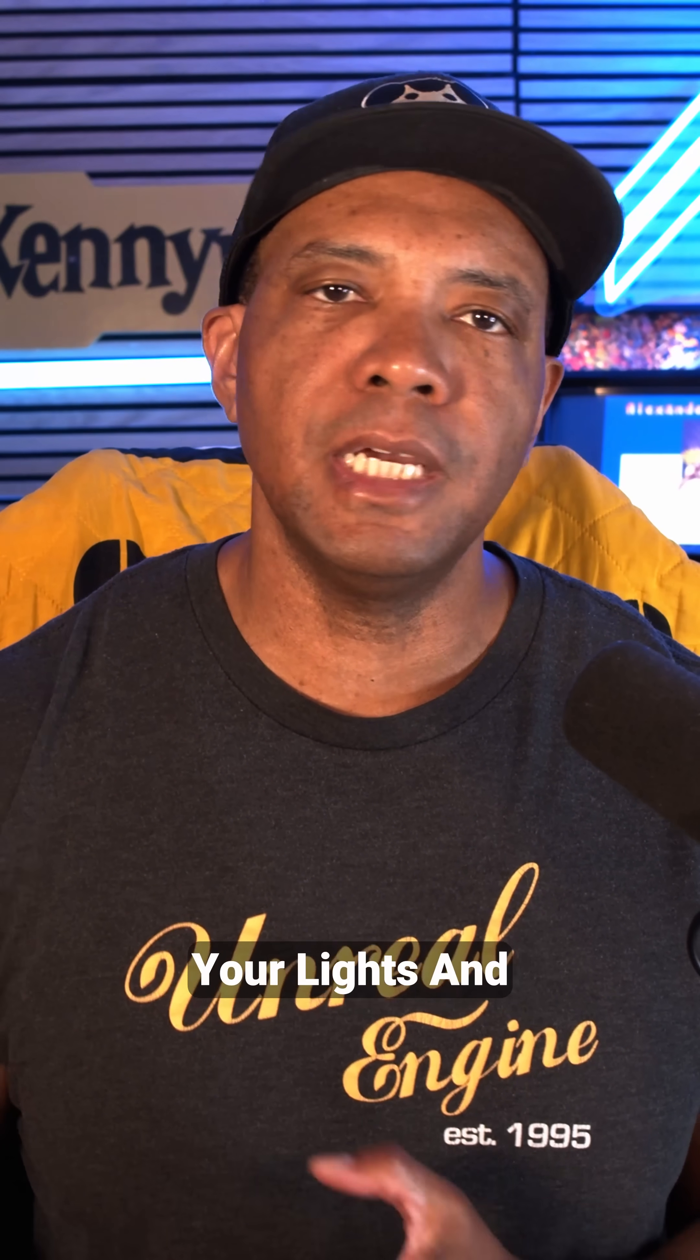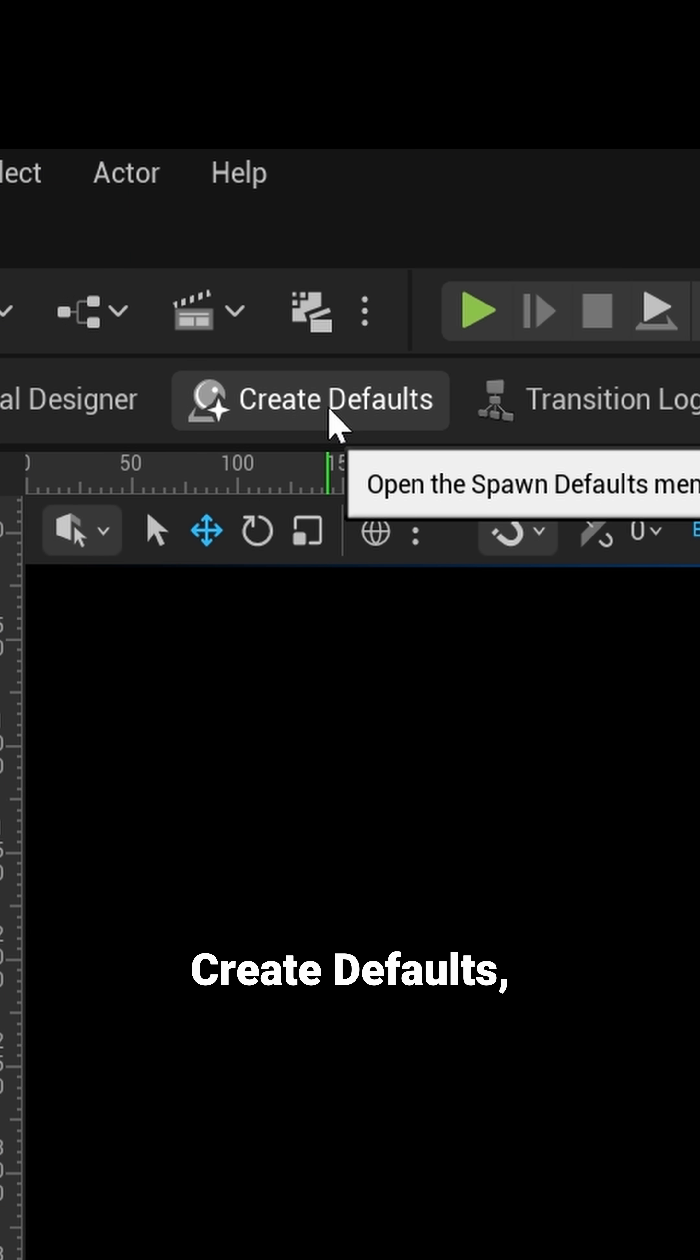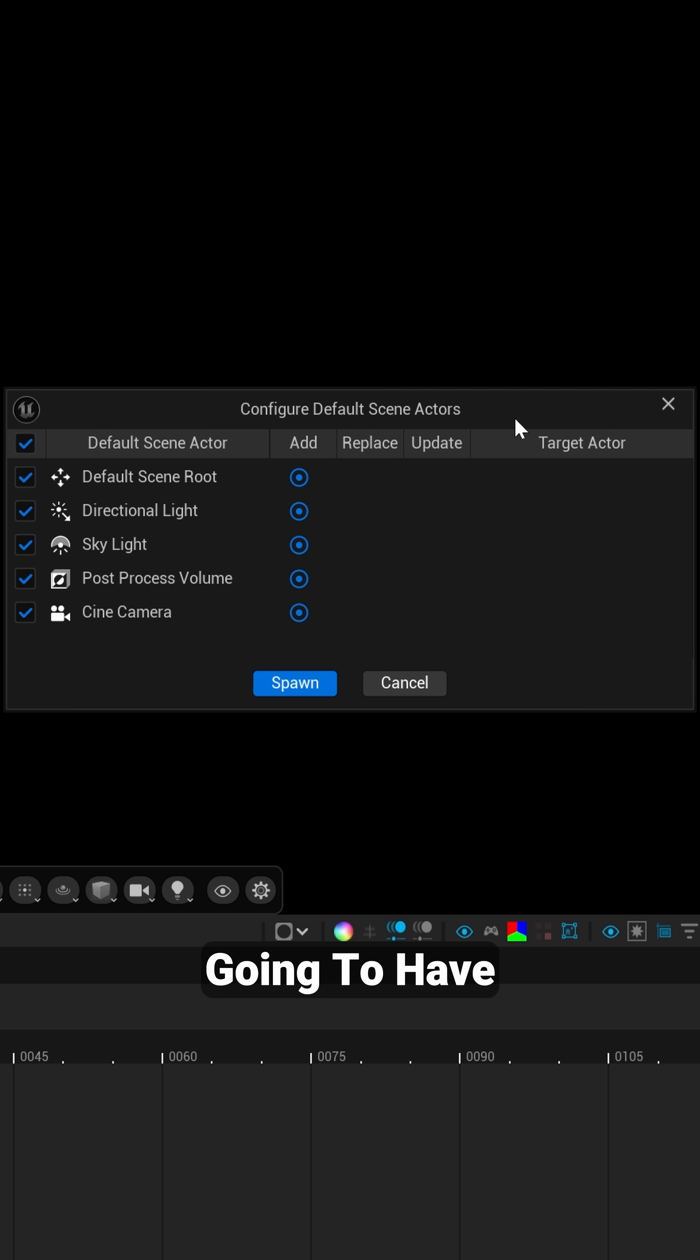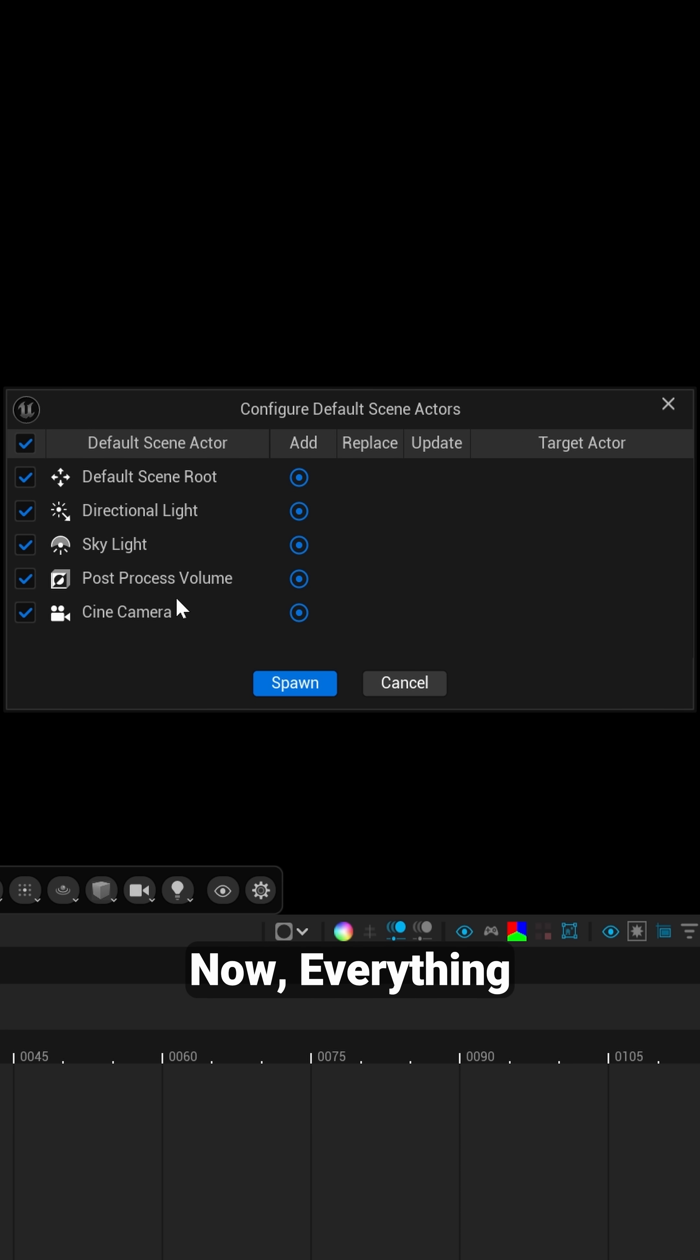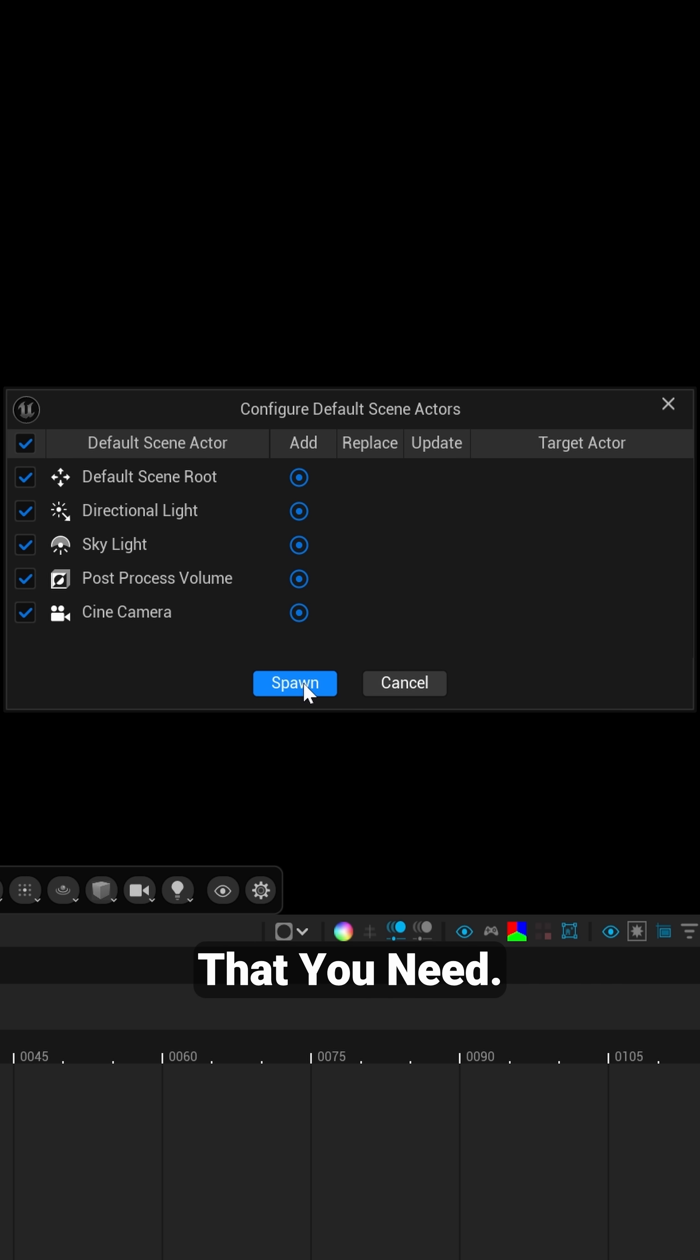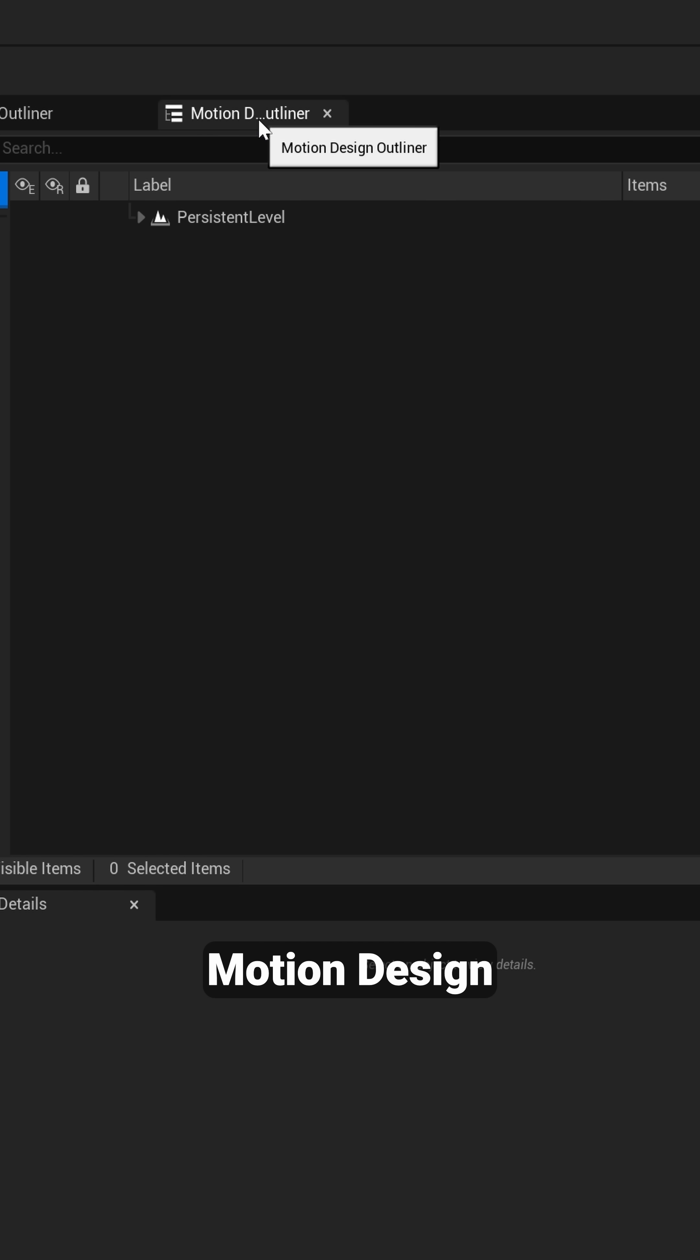But there's one more step you need to take to be able to add in your cameras, your lights, and everything you need to get started right away. So over here where it says Create Defaults, you want to left click on this and then you're going to have this menu pop up. This is Configure Default Scene Actors. Now everything that's in here you want to click on Spawn, which is going to create everything for your scene that you need.